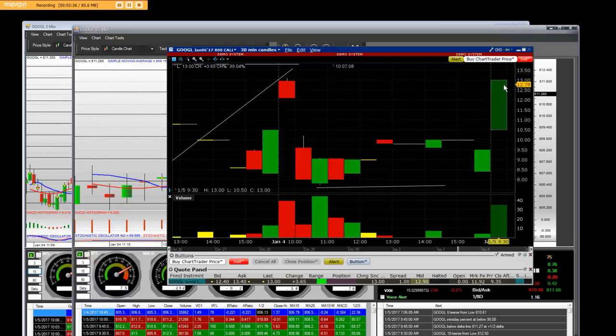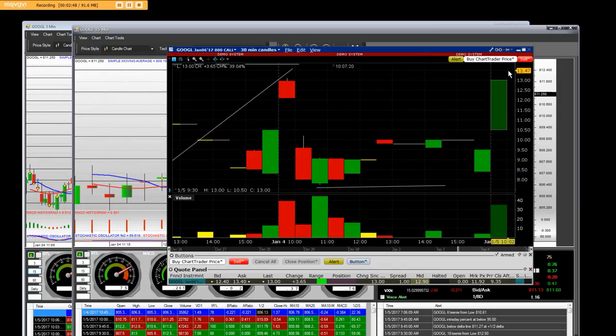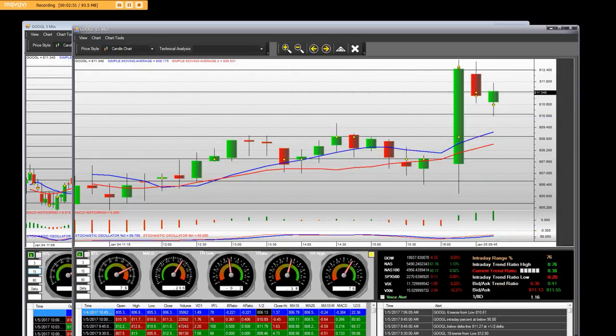We sold into the open yesterday and we're going to sell into the open right now. We're going to look to see what the 815 put looks like relative to the $800 call option on the opening bell.